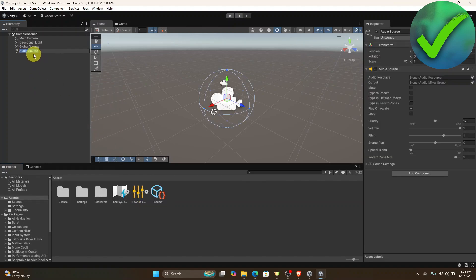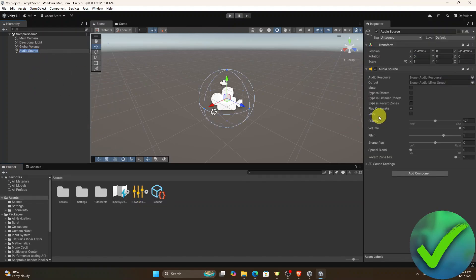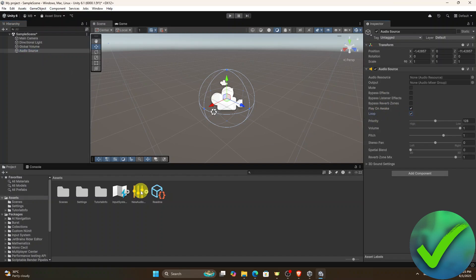Once you click audio source, make sure that you turn on play on awake and then loop. Once you do that, just drag the audio or the music right here into this part.